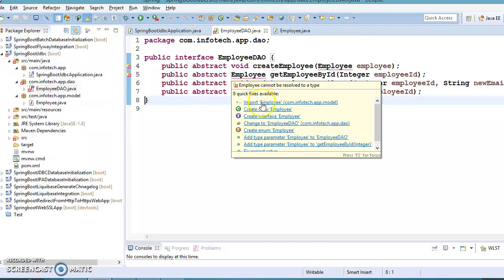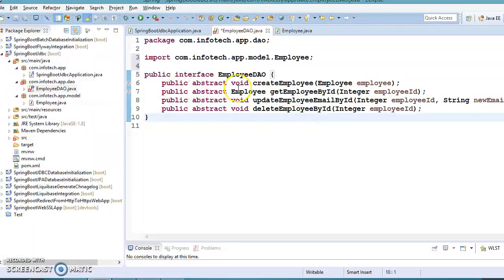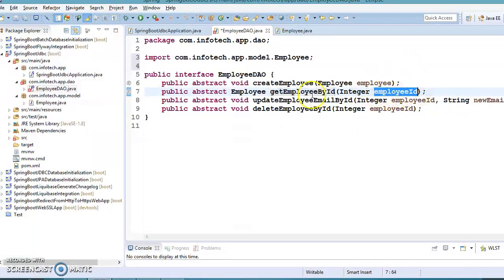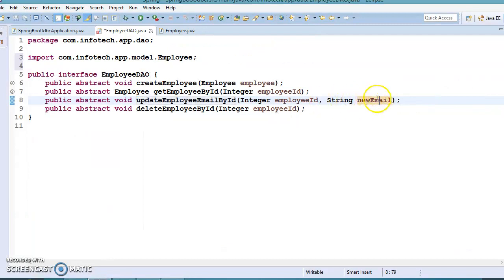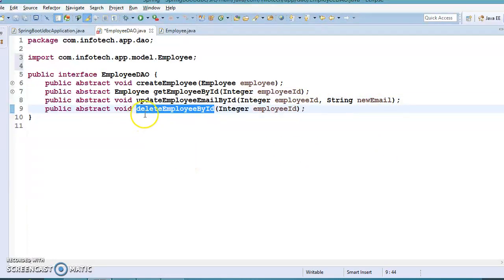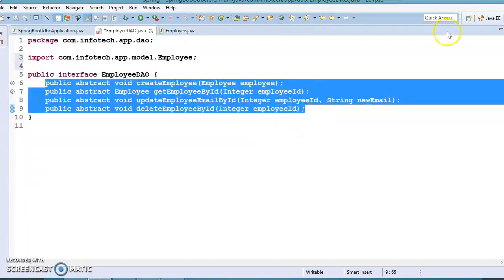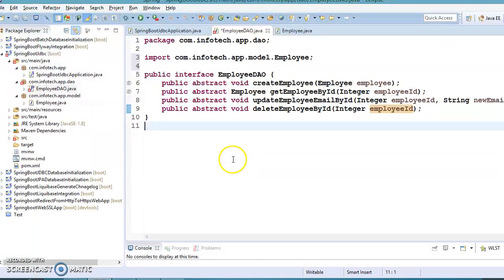I have declared four APIs. First, createEmployee — we pass the employee object and this will create an employee row in the database. Second, getEmployeeById — which takes an employee ID as argument and returns employee information fetched from the database mapped to a Java object. Third, updateEmployeeEmailById — we pass employee ID and a new email address to update the email. Fourth, deleteEmployee — to delete employee information based on the provided employee ID. This covers all CRUD operations.